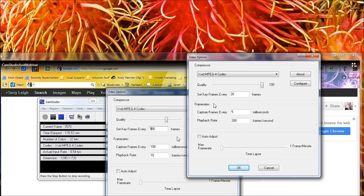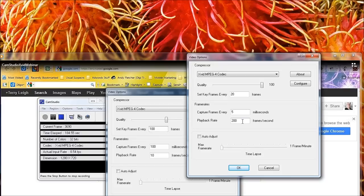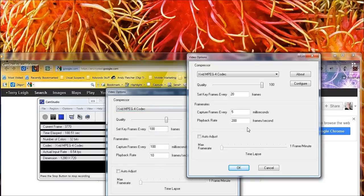I'm at 20 frames, set key frames every... but the important thing is capture frames every 5 milliseconds is the highest speed we can set it at. And playback rate at 200. So I'm pushing the processor as hard as I possibly can go.